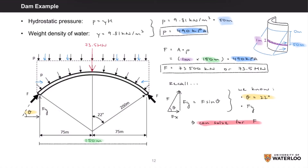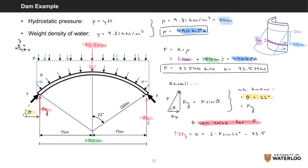Since we only need one component force, I'll draw the y-components for the two forces acting on the ends of the dam, adding in our sign conventions to remind us of our positive directions. Calculating the sum of forces in the vertical direction: the sum of Fy equals 0 equals 2 times F times sine of 22 degrees — because there are two of these forces and they're identical — minus our point load of 73.5 meganewtons. Rearranging this equation and isolating F, we get F equals 98 meganewtons.